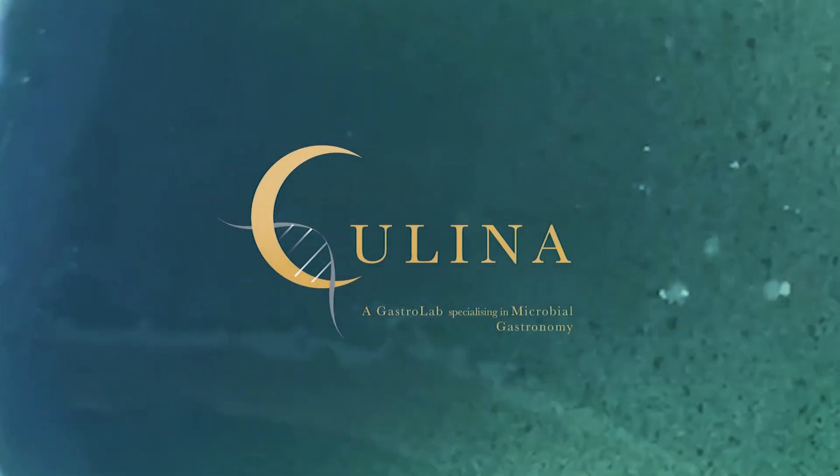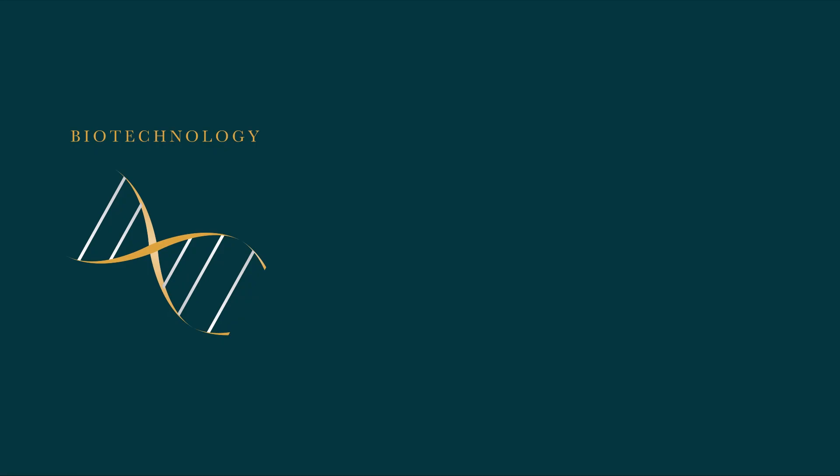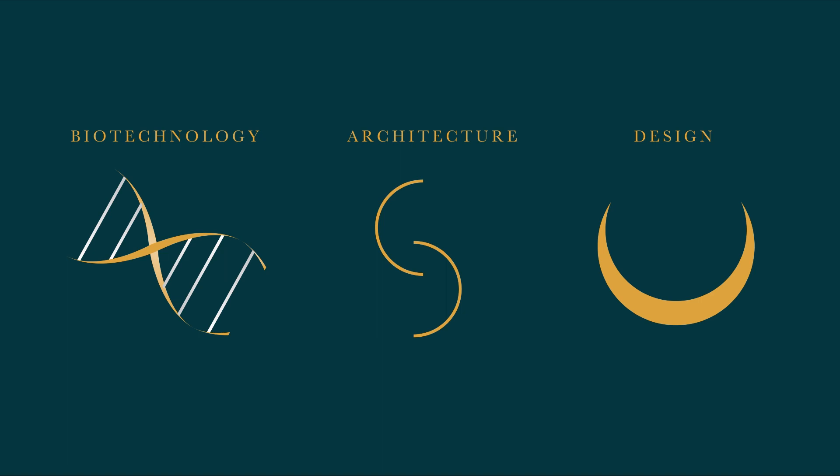Welcome to Kulina, the world's first gastrolab. We've fused biotechnology, architecture and design to create a new kitchen concept.